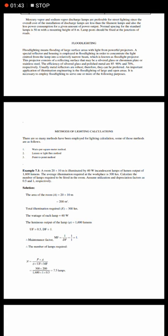Here we can see that the room area is 20 x 10 meter, which is 200 square meters. The total illumination required is 300 lux. The wattage of each lamp is 60 watt. The luminous output of the lamp is 1600 lumens. These are all given in the question. Utilization factor and depreciation factor are 0.5 and 1.